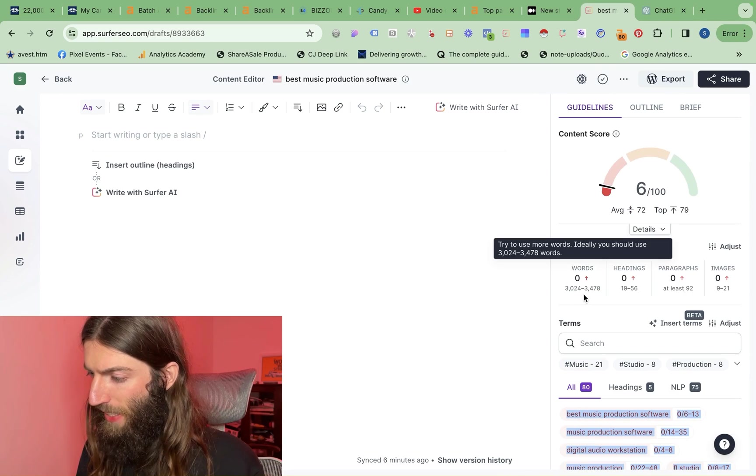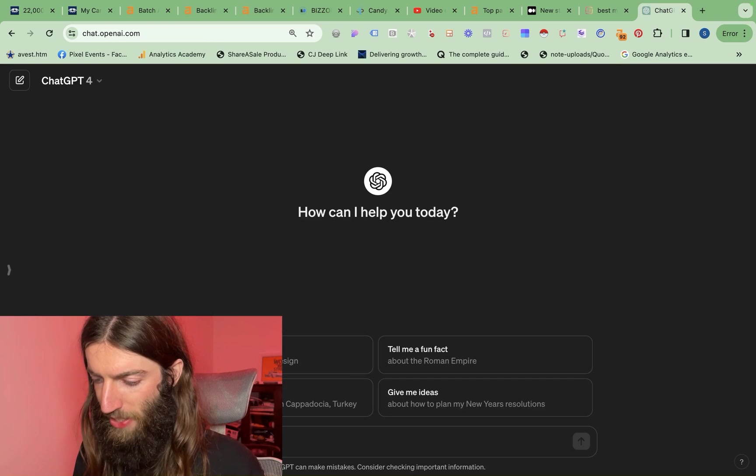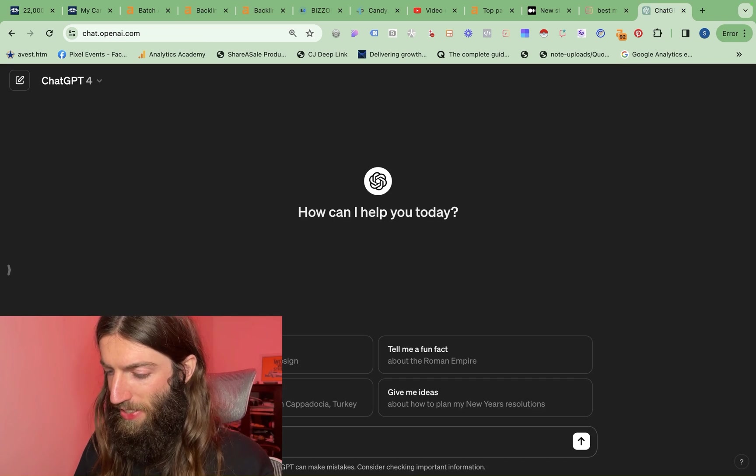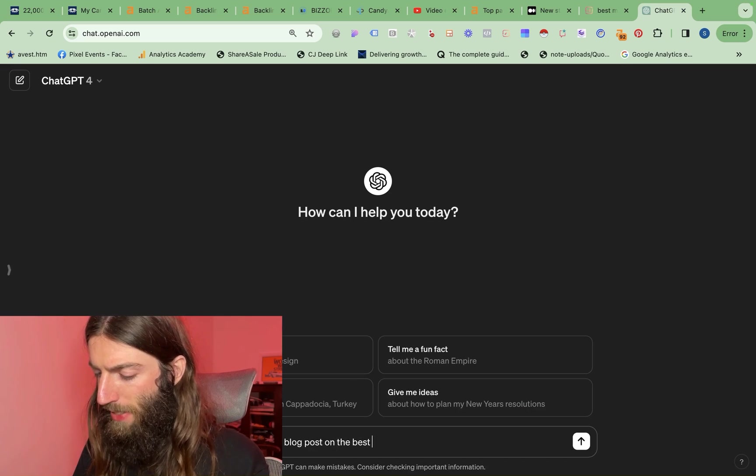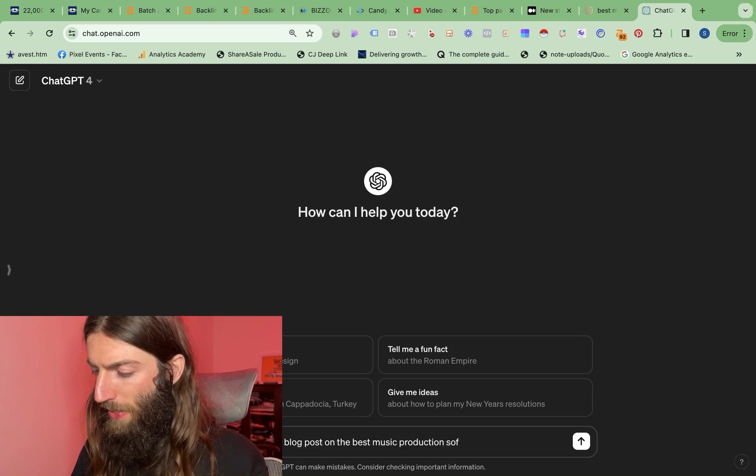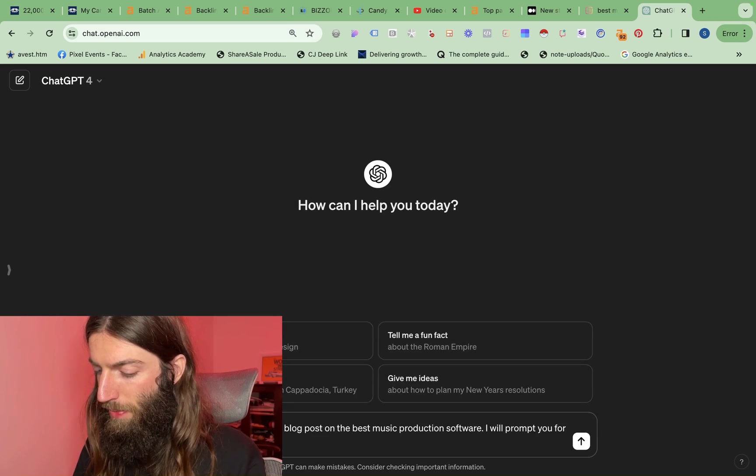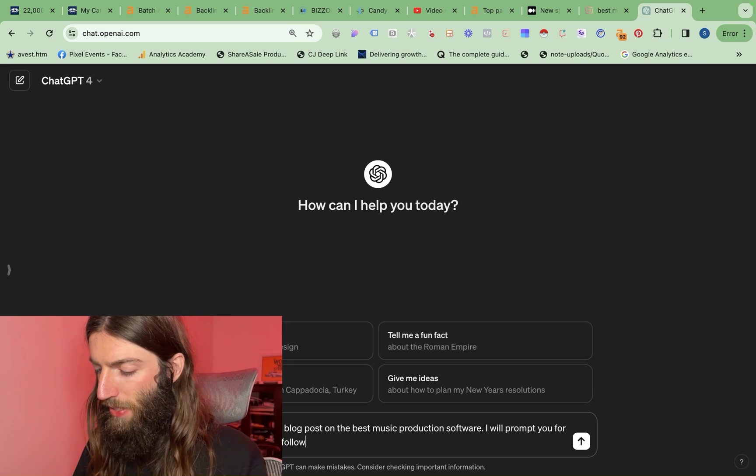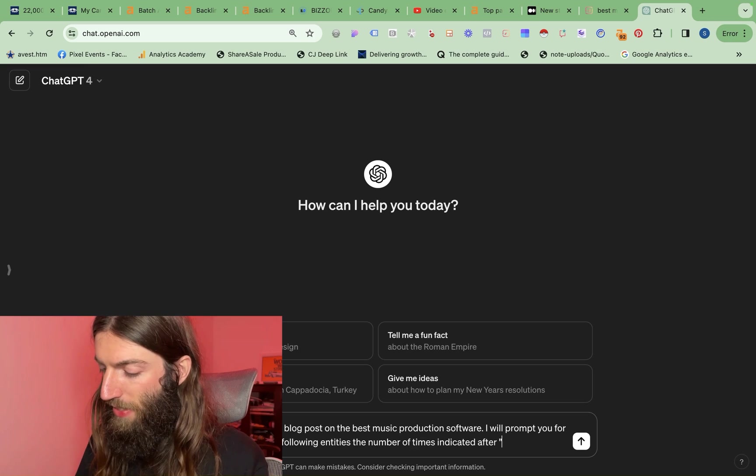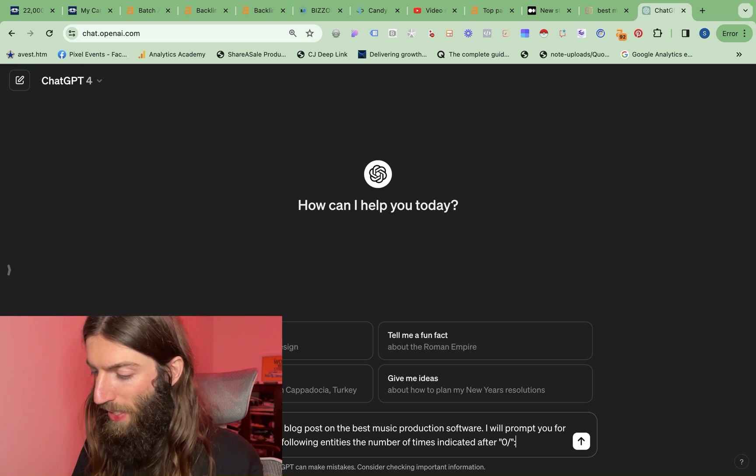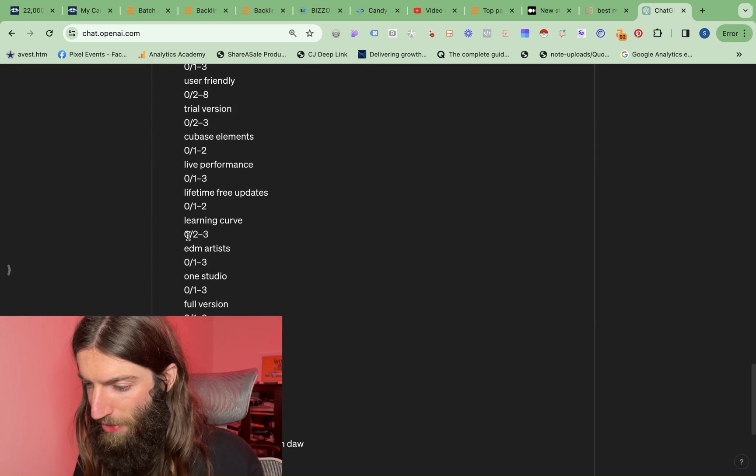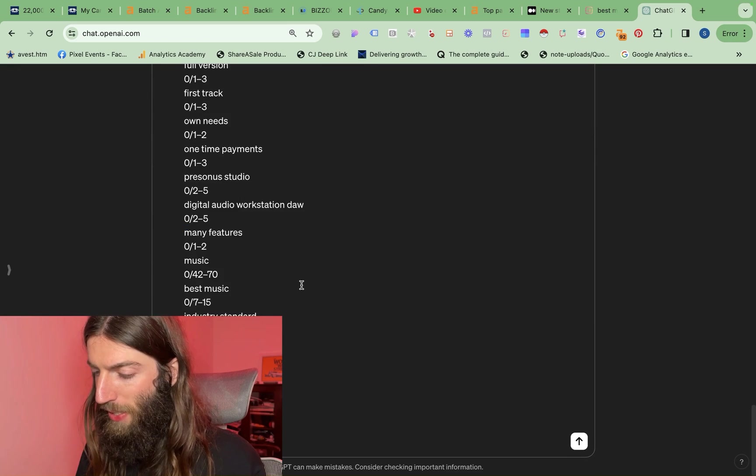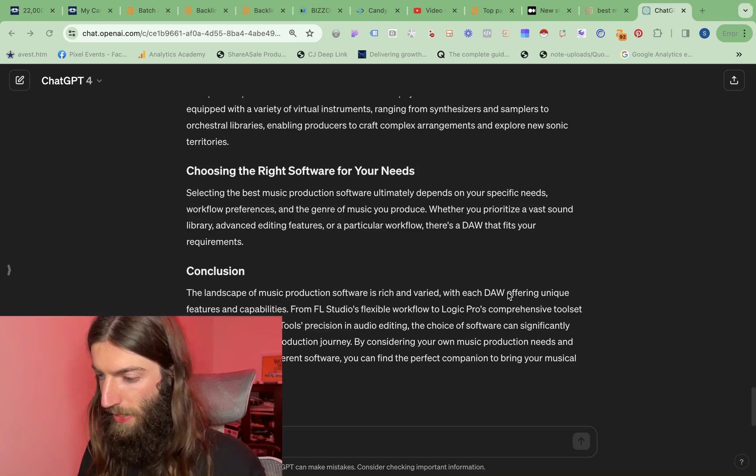So what I like to do now is just copy all of these requirements from Surfer. Now we need a three and a half thousand word long article, and that's too much for a single ChatGPT response. So I say start writing a long form blog post on the best music production software. I will prompt you for more sections. Use the following entity, the number of times indicated after zero slash in quotation marks. And then we've pasted in all these entities, which all have zero slash before the number of times required. So let's go, and this shouldn't take long.